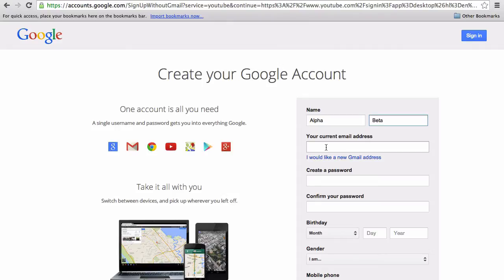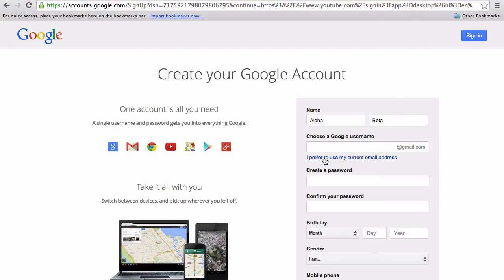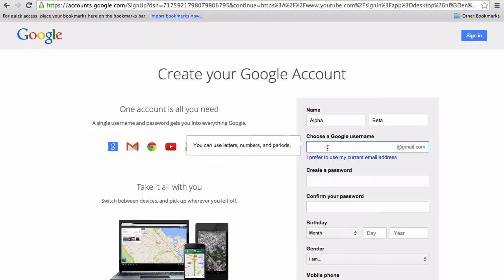But for the purposes of a brand new channel, I'd suggest setting up a separate Gmail address. So you just click I would like a new Gmail address and hopefully what you choose will be available.